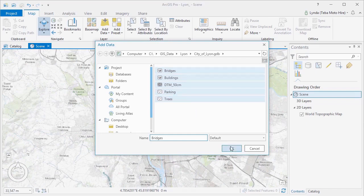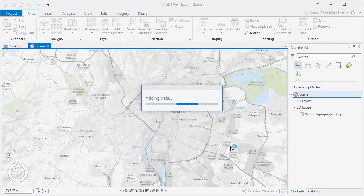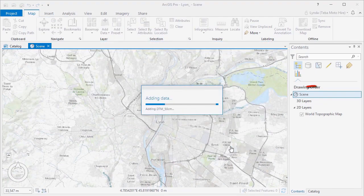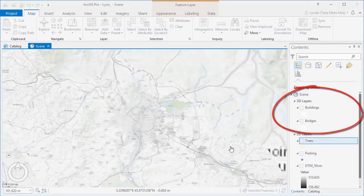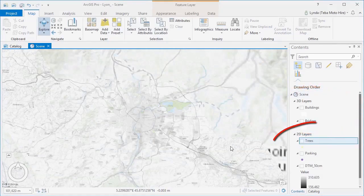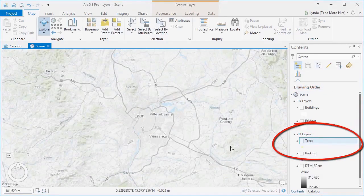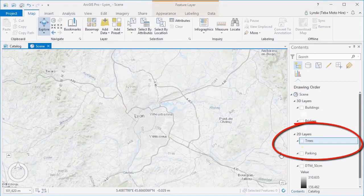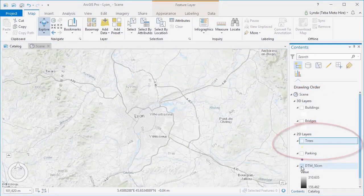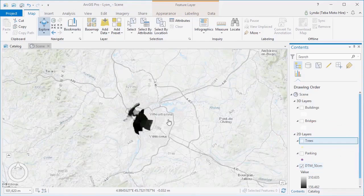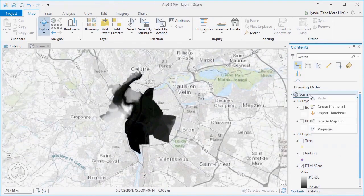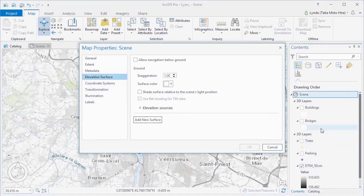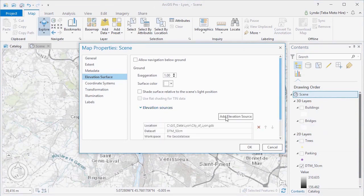We have textured buildings and bridges that we want to display, as well as some point data sets representing trees and parking garages within our city. These can simply be added to your 3D scene as easily as you would add them to a 2D map, drag and drop or by using the Add Data tool.